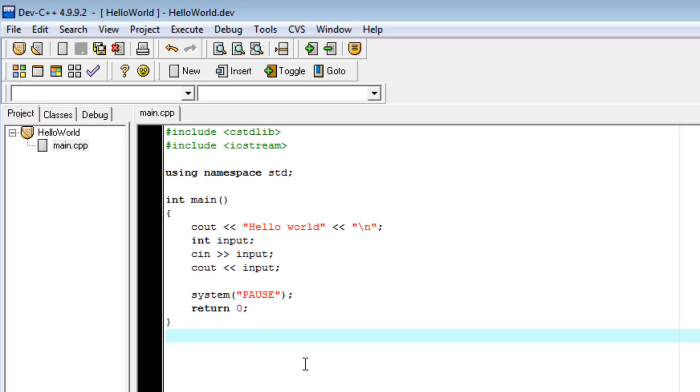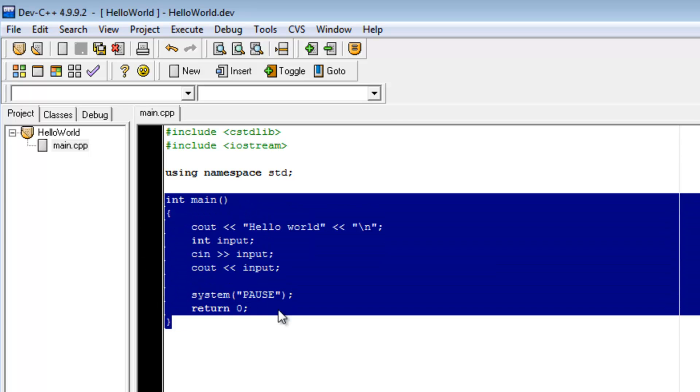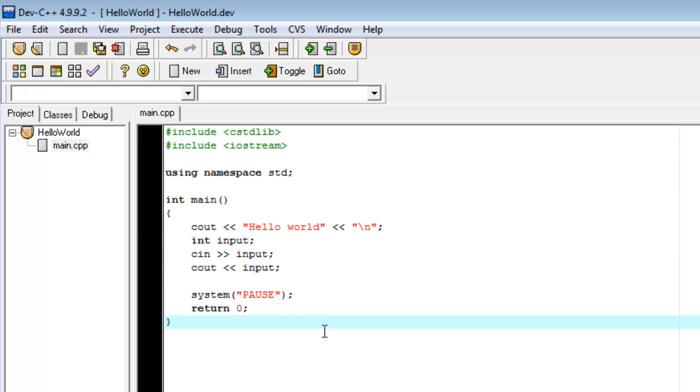You'll notice that it just starts out, we do these standard includes using namespace std and then we have this int main and then these curly brackets here. Now, this part right here is the main function.